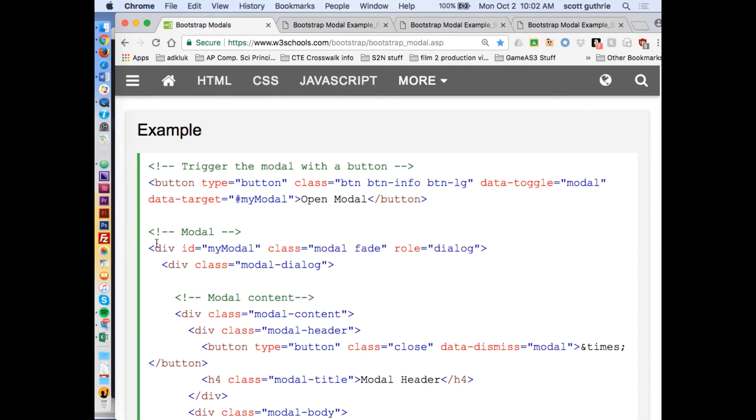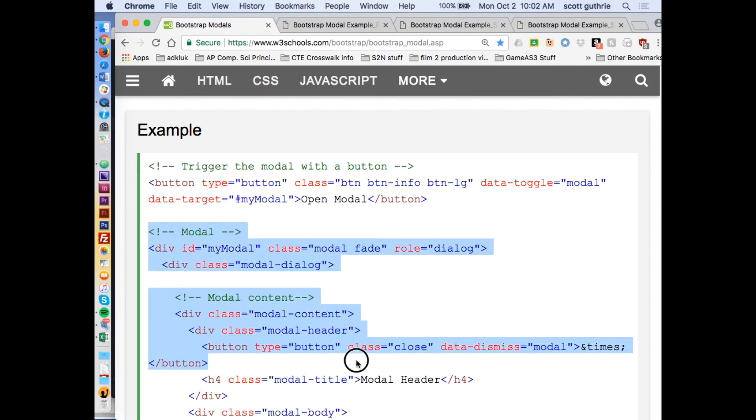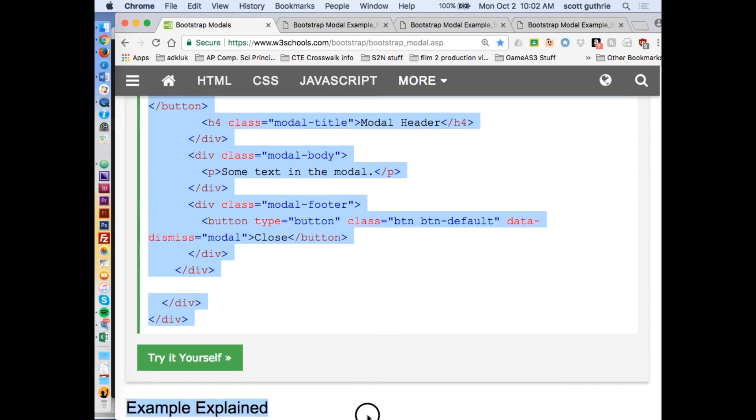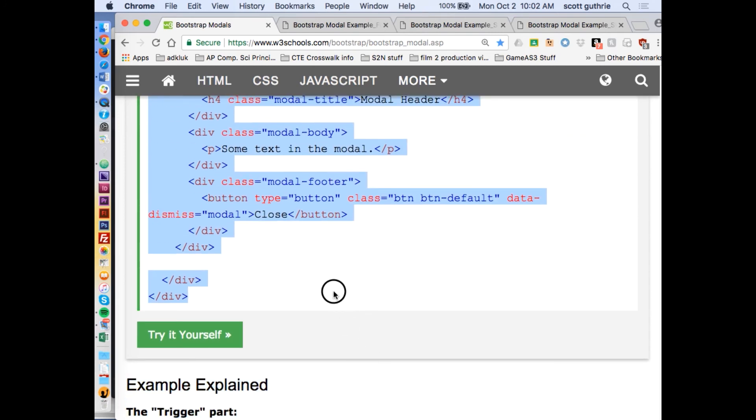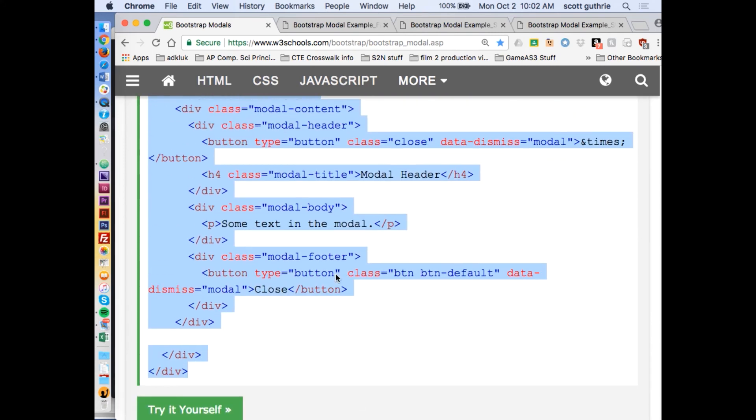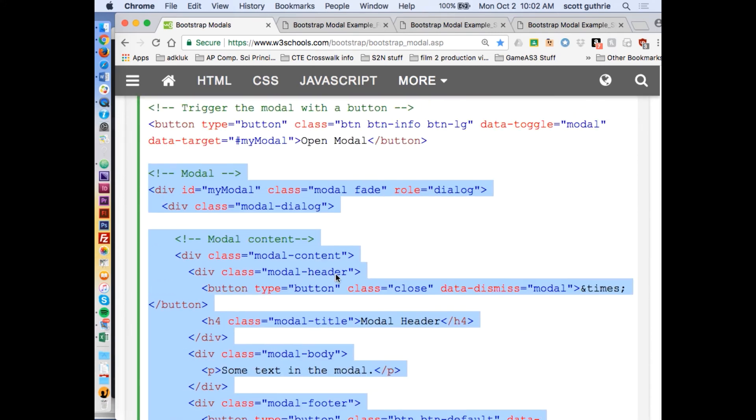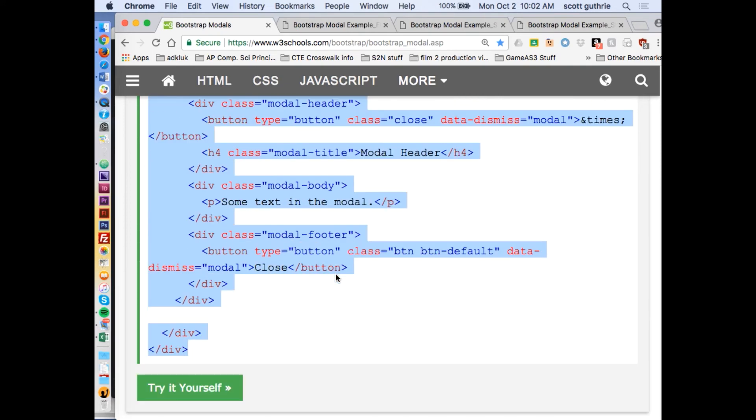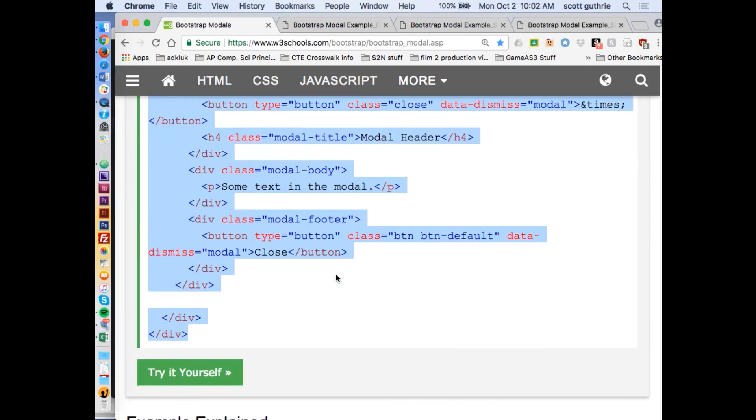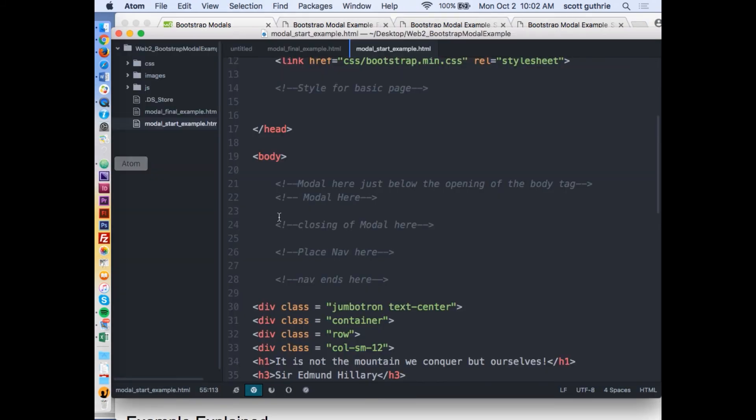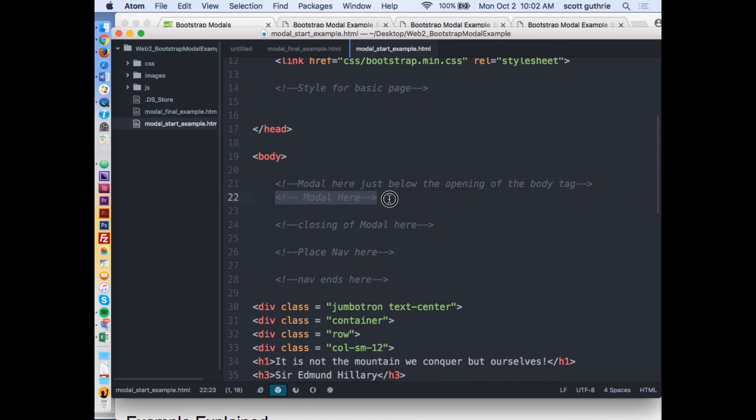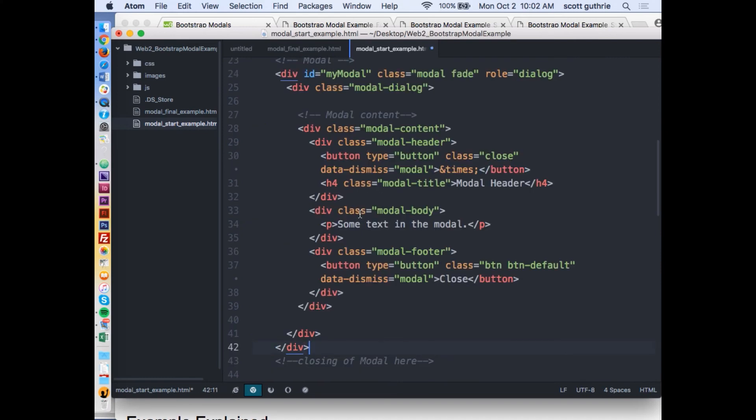I'm going to go back to W3Schools and I'm going to copy with the comments all of this stuff, the modal, the modal content. This is the whole modal right here, all the stuff that I just highlighted. That's the actual modal. Copy that with Command-C. I'm going to go back to Atom. I already have comments of where I want it. Here's the opening and closing, so right in between there I'm going to put the modal.